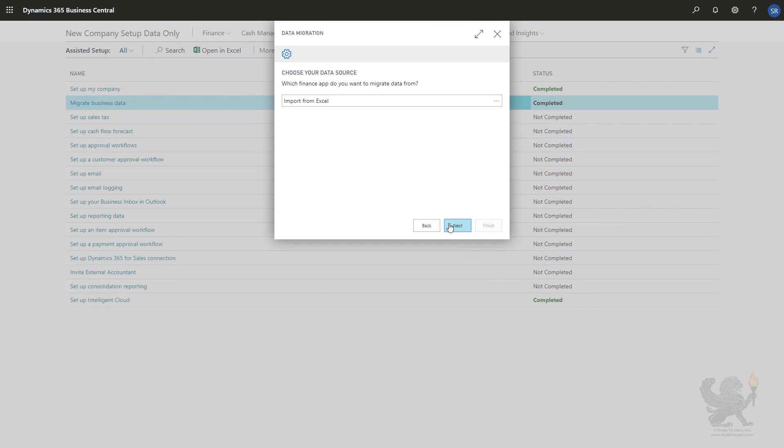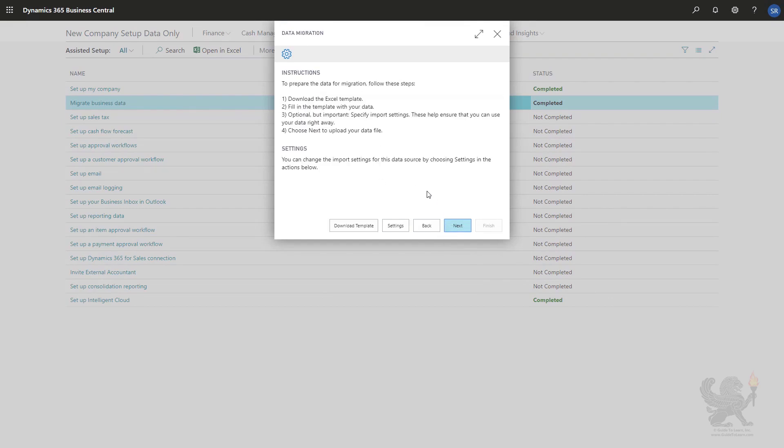I will select the next button, select the option import from Excel, and then I need to download the template file which I can then fill with data.